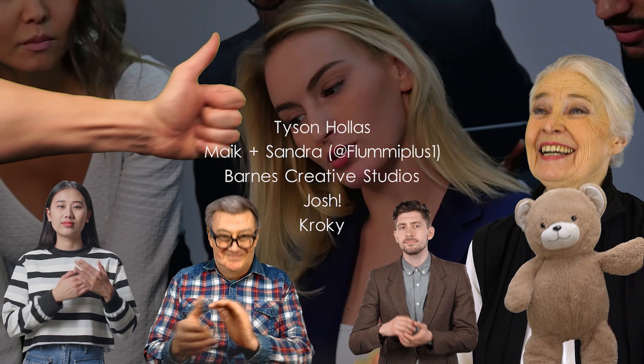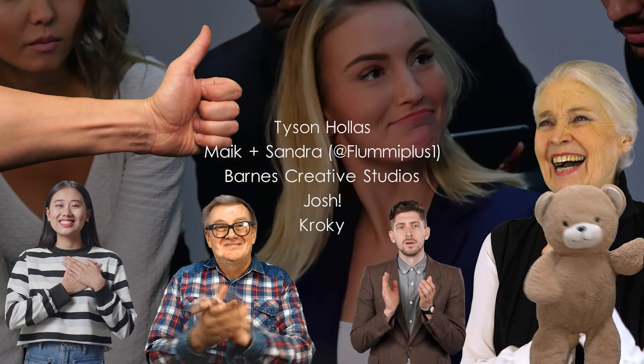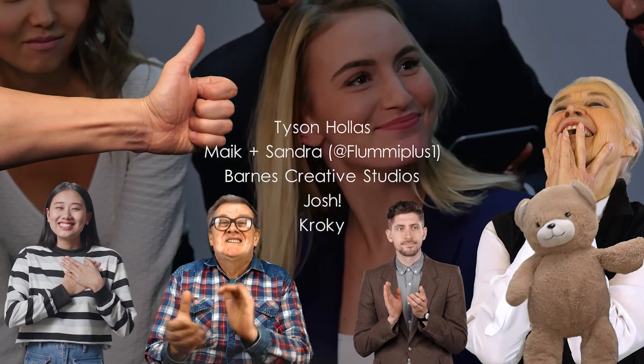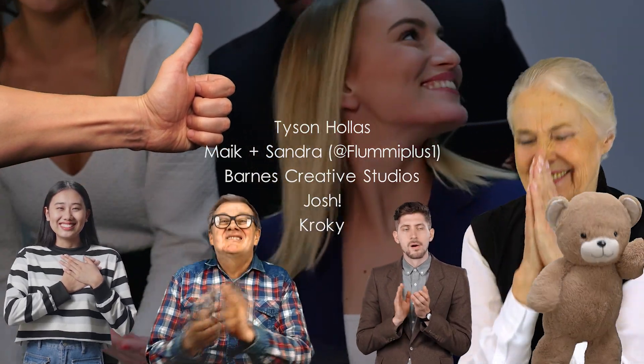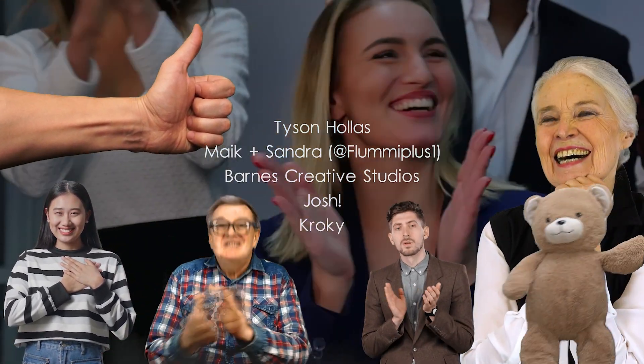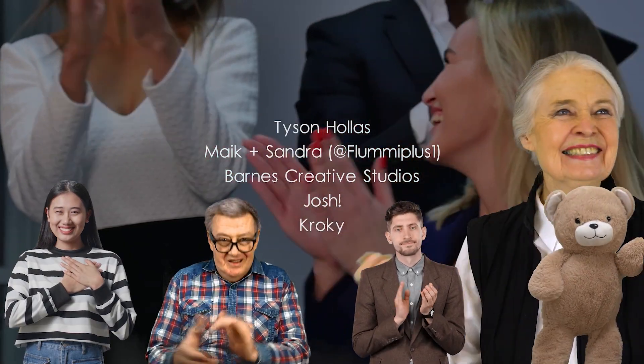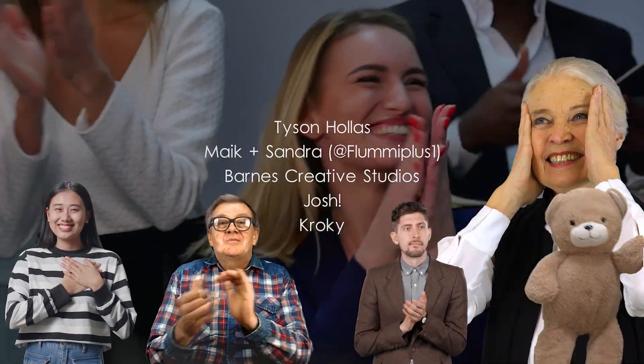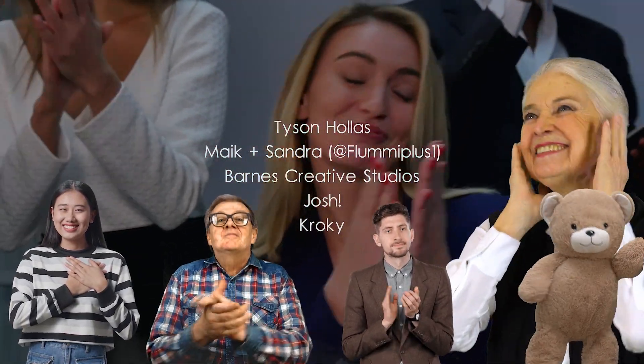Big shout out to my tier three patrons: Tyson the key master, Mike and Sandra over on YouTube at Flumi Plus One, Barnes Creative Studios, Josh, and Kroki. Thanks folks for making this video possible.